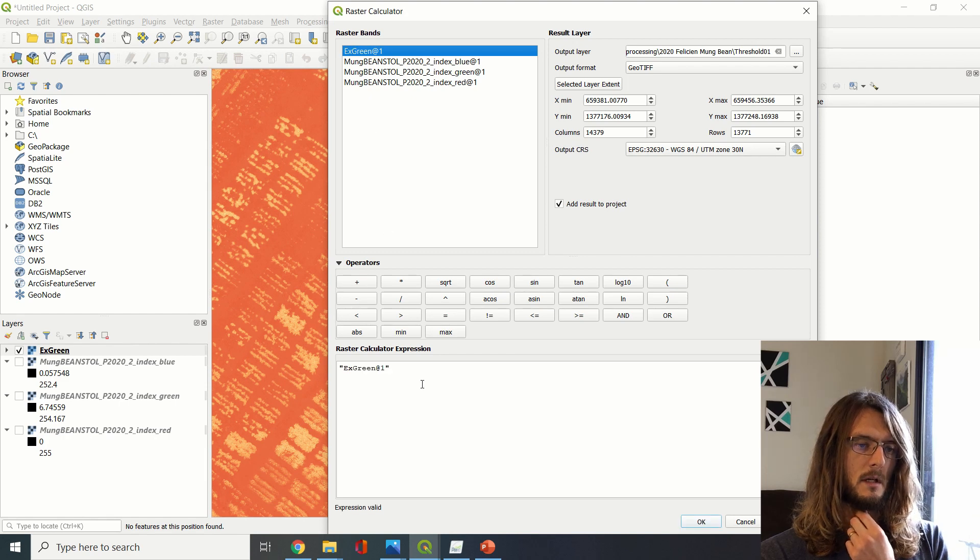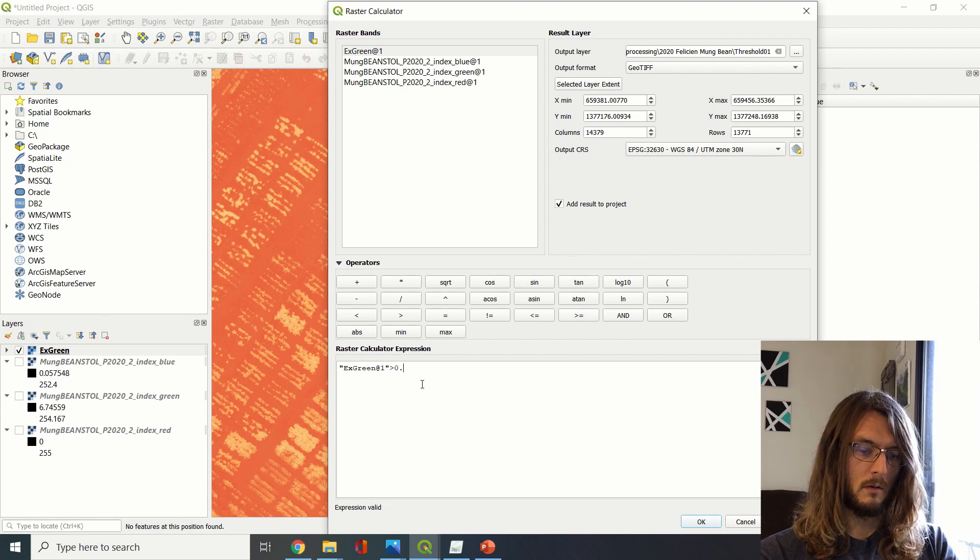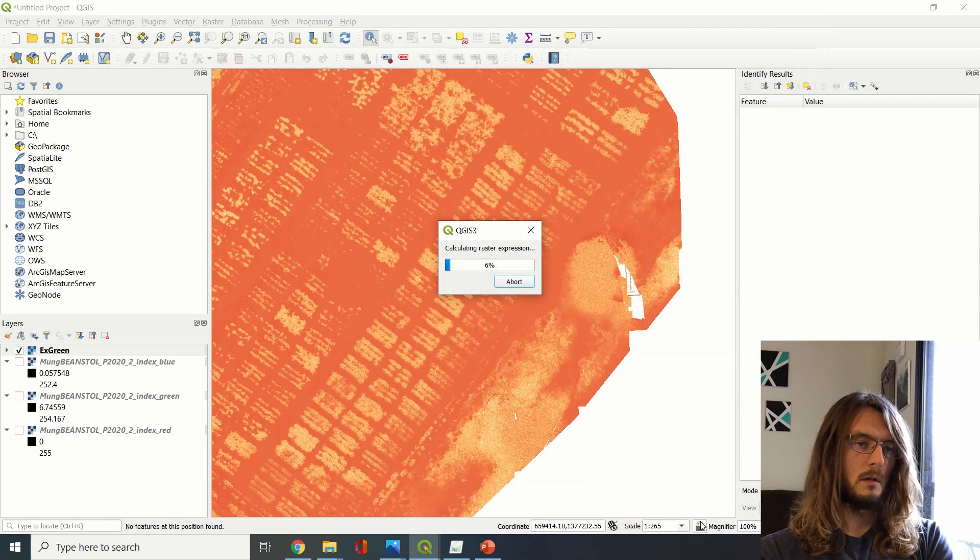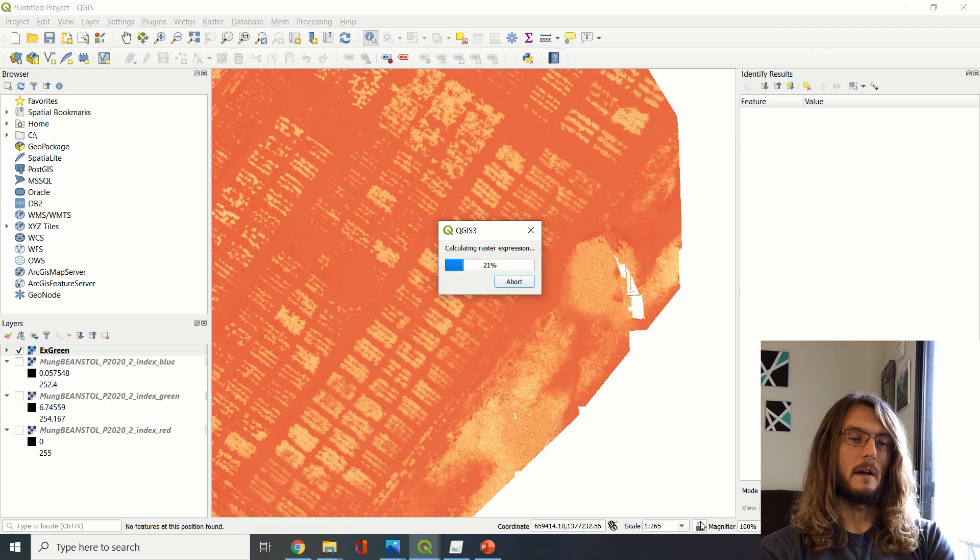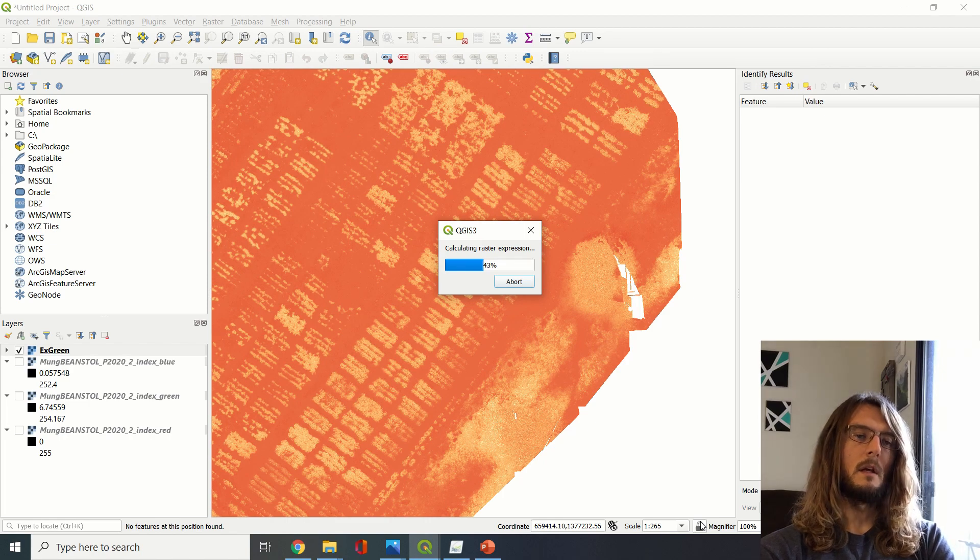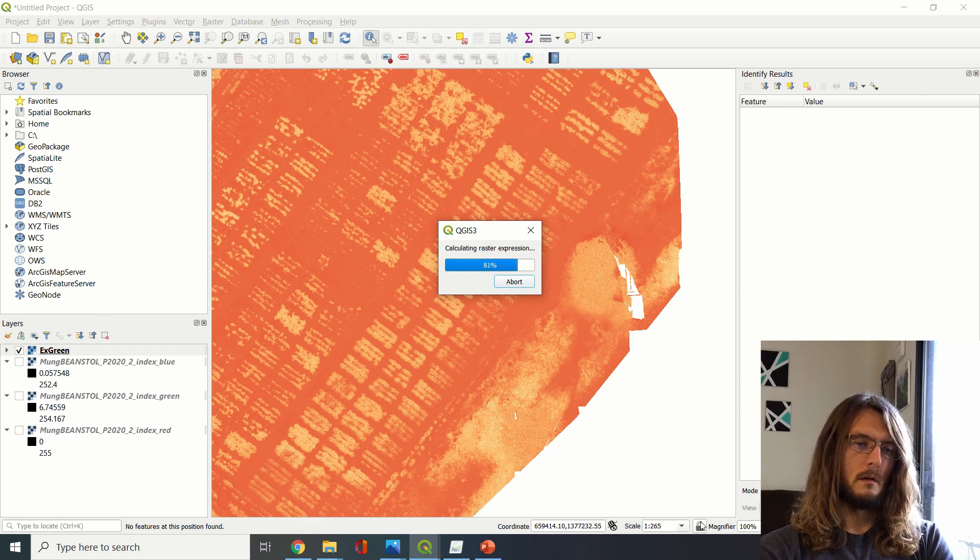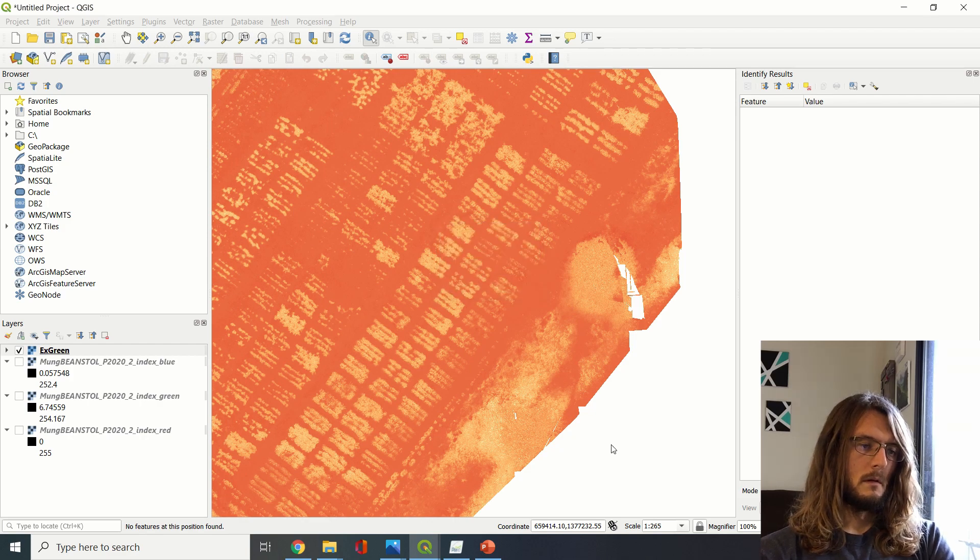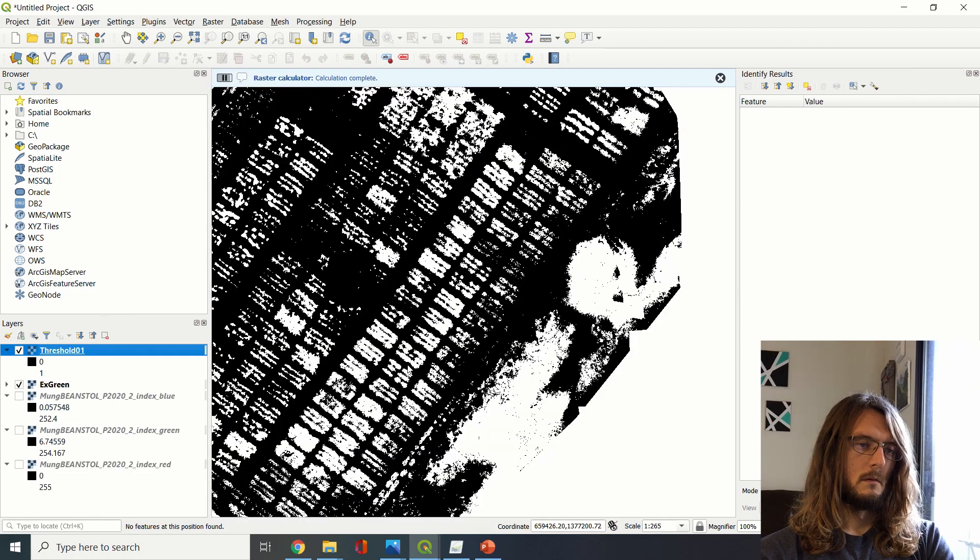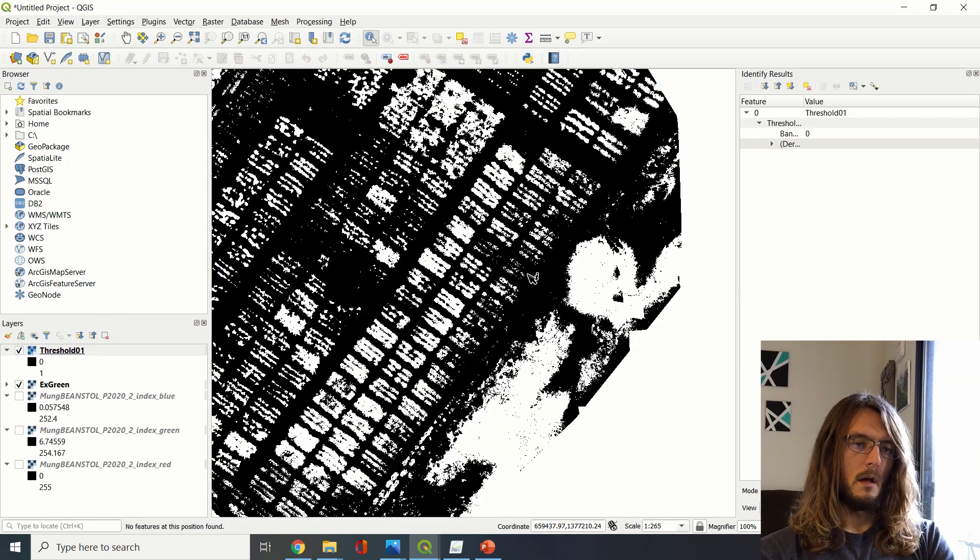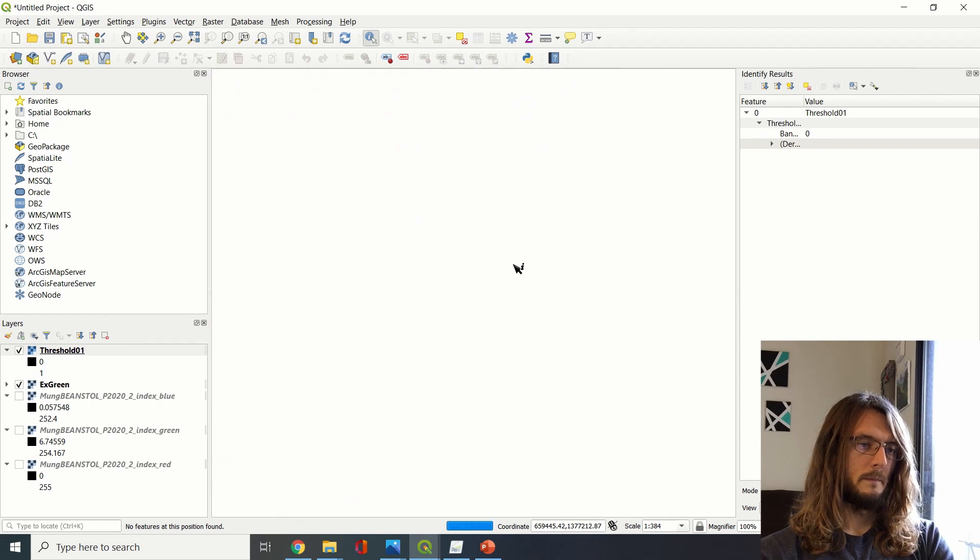And then what we can do is we can take this Excess Green value, and if our number is over about 0.1, then it should classify it as soil, and if it's below that then it'll classify it as—or sorry, if it's below it, it'll classify it as soil; if it's above it, it'll classify it as a plant. So now we have a map that should pretty well distinguish between plants and soil.